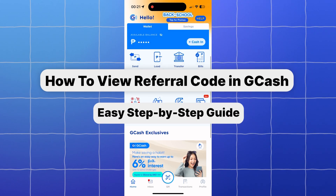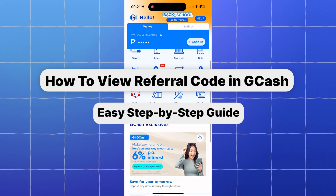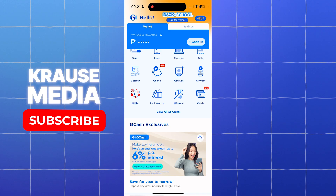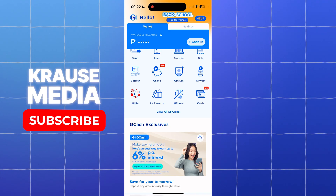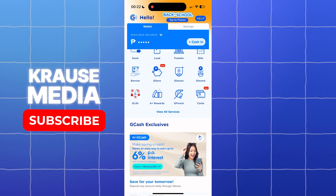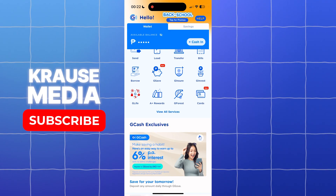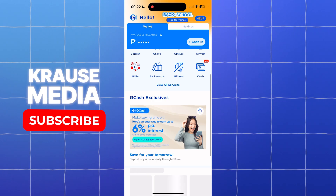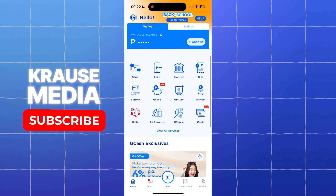For this video I am going to teach you how to view your referral code in GCash. Before we start, I am going to clarify something with you. If you have heard about the benefits of referring someone in GCash, you actually do not need to have a referral code.